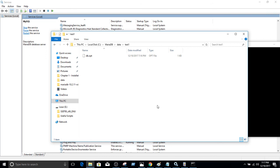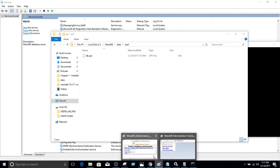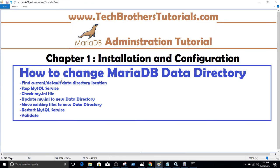Good luck changing the default data directory path in MariaDB to a new location. The steps are: find the service and check where your my.ini file is; stop the service; go to the my.ini file and update the new data directory location; move all existing database files to the new location; provide the required permissions on the new folder for the service account; then restart the MySQL service and validate by creating a database or inserting some records. Thanks very much for watching — subscribe and like, and I'll see you in the next video.